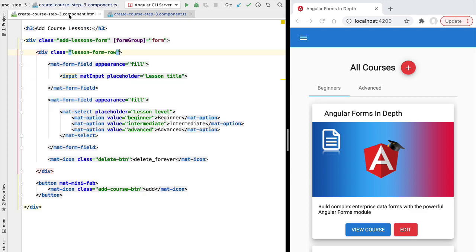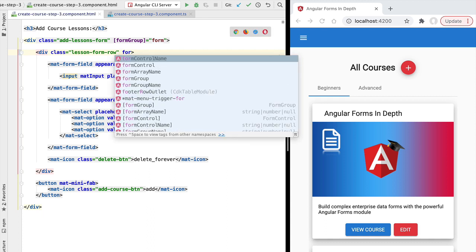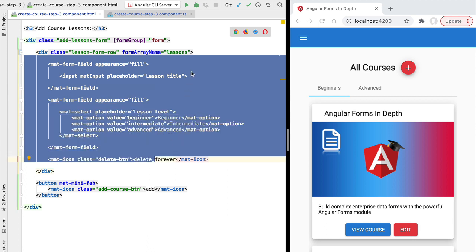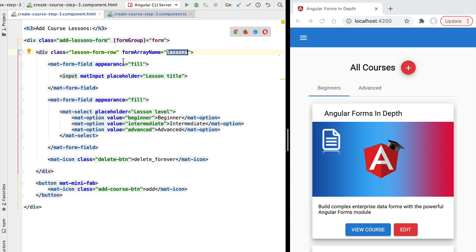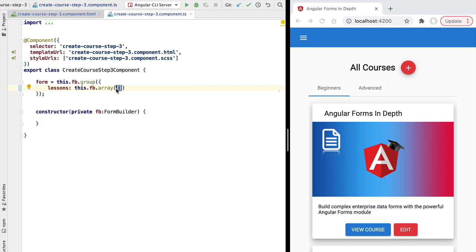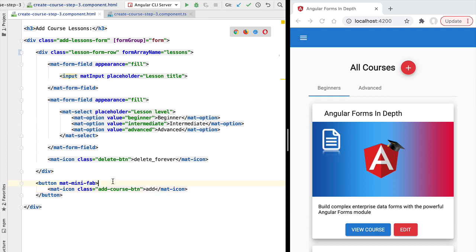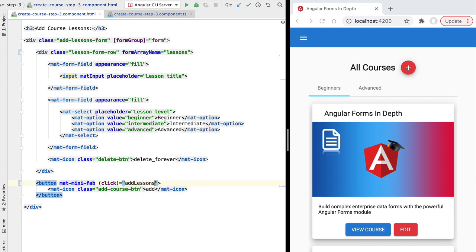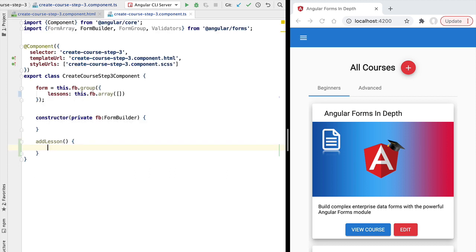In order to link our lessons form array to our template, we're going to use a new directive: the formArrayName directive, specifying the lessons form array. Now all of this container div is going to be linked to our lessons form array. The form array is initially empty, so no controls exist — the lessons list is going to be empty to start with. Only when the user clicks the add lesson button will controls be added. Let's add a click event handler and trigger a new component method called addLesson.